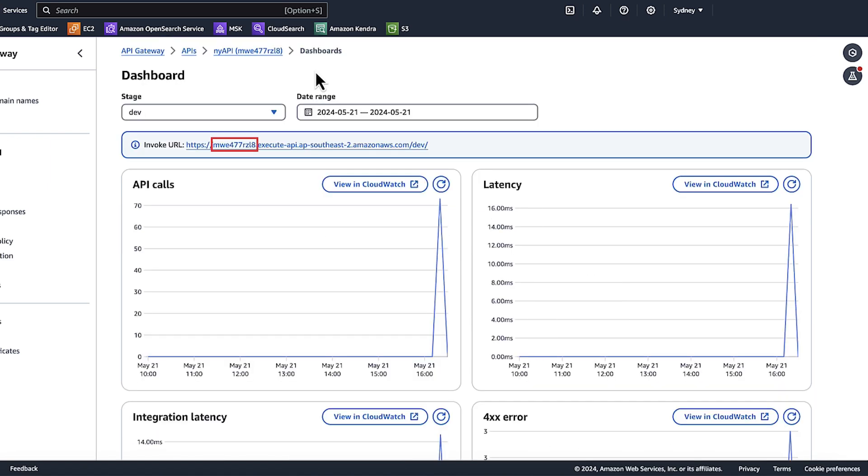We'll use this API ID later when searching for CloudWatch logs. The API ID is included in the CloudWatch log group name. Before checking logs, let's test the REST API method in the API Gateway console.